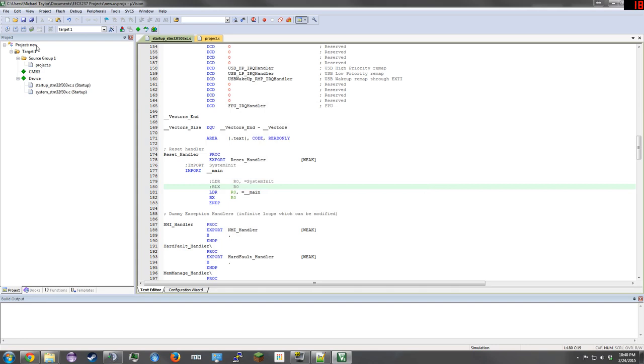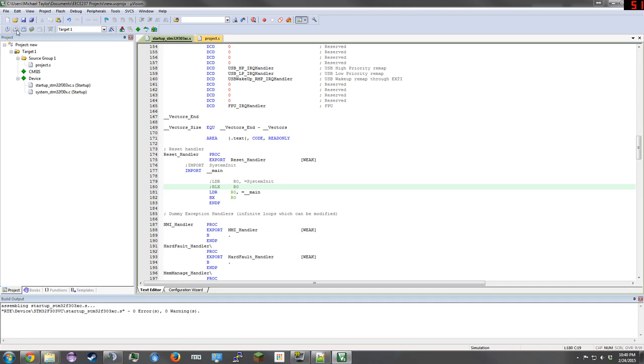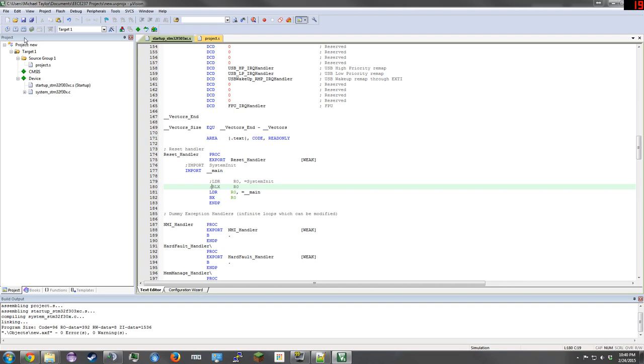Now everything is good. Go up here and click on Translate. We get 0 errors, 0 warnings. Click on Build, and we should also get 0 errors, 0 warnings. Then Rebuild, again 0 errors, 0 warnings. Good.